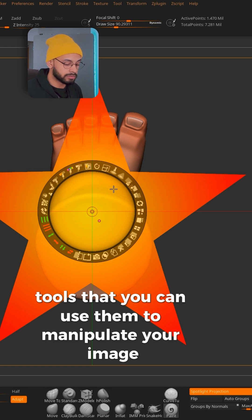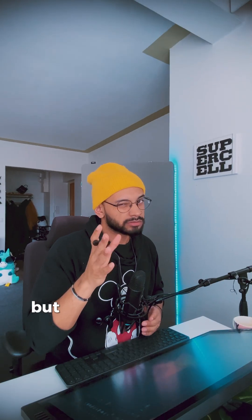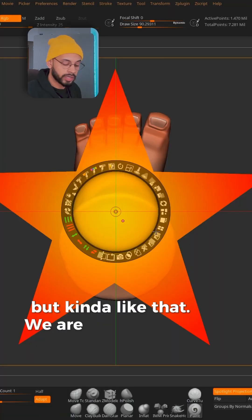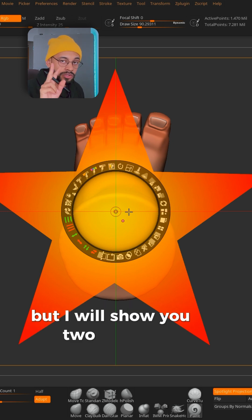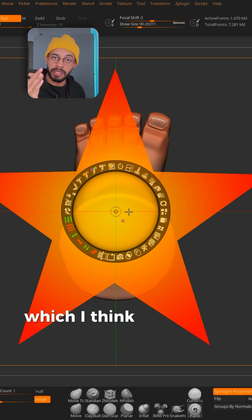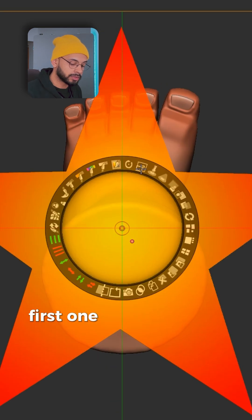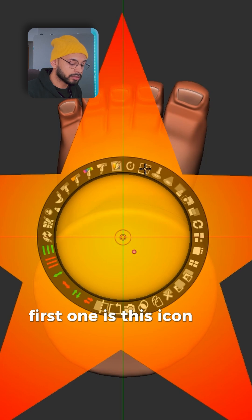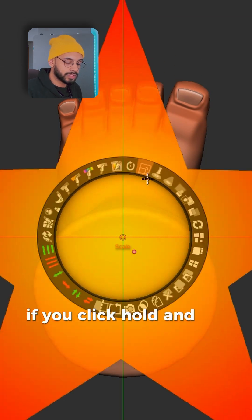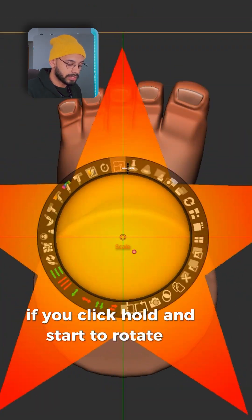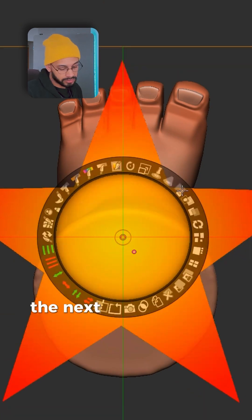It's not like photo editing, but kind of like that. We are not checking everything, but I will show you two options which I think are the most important. The first one is this icon which is the Scale — if you click, hold, and start to rotate it, you see that your image will change the scale.